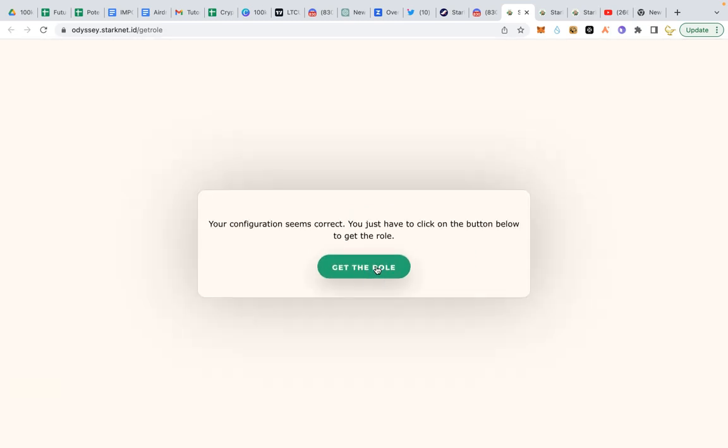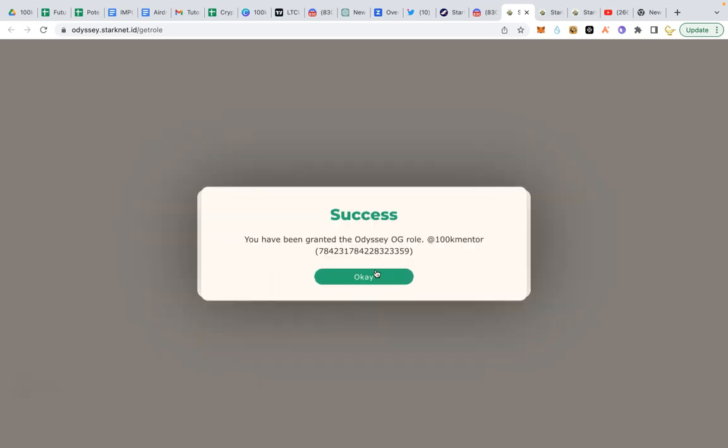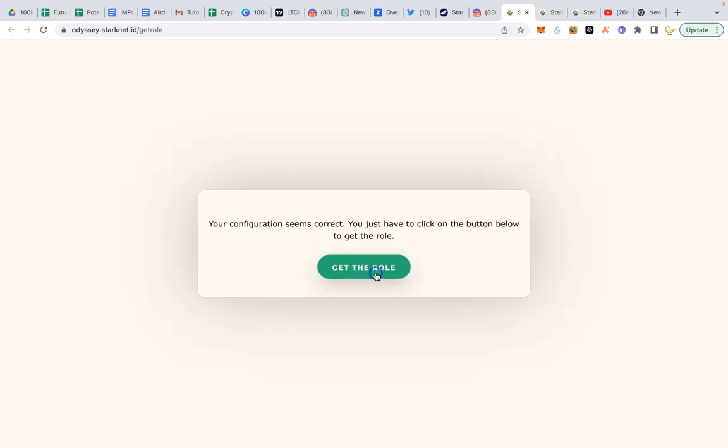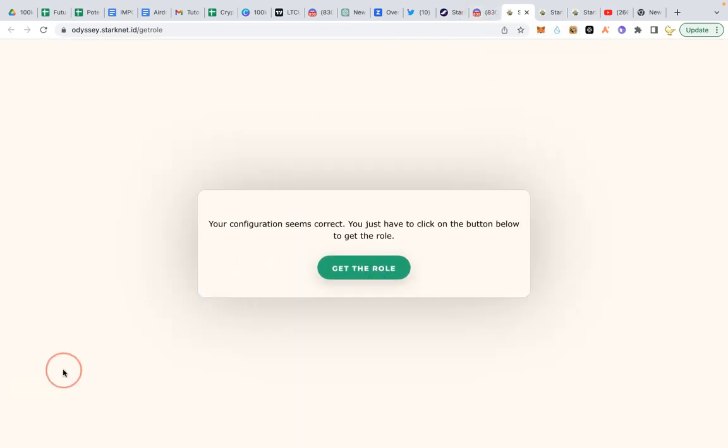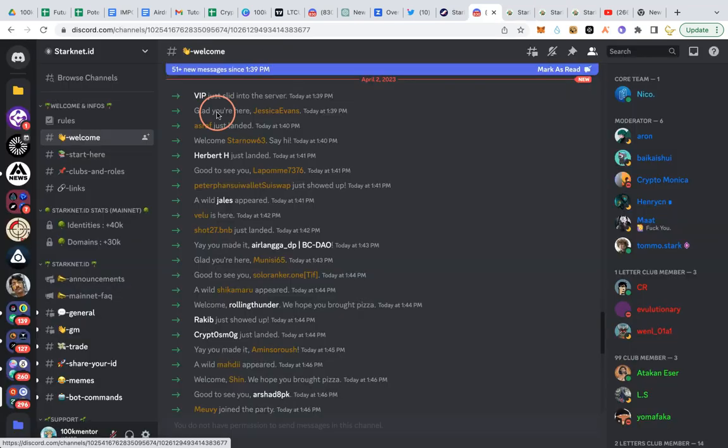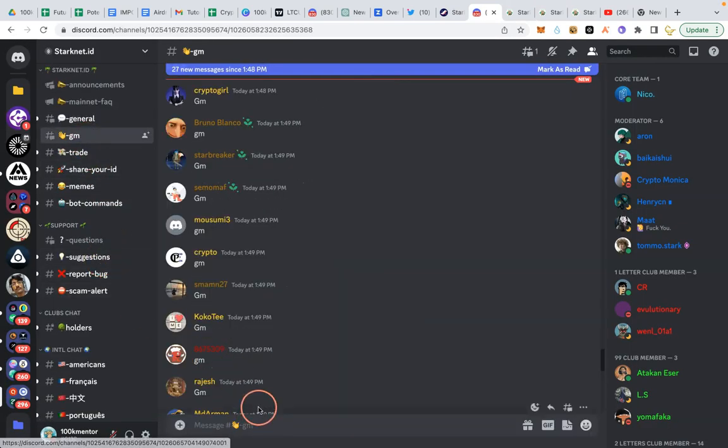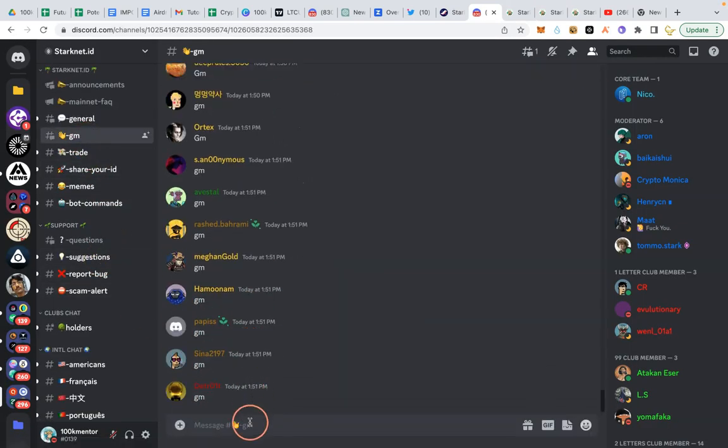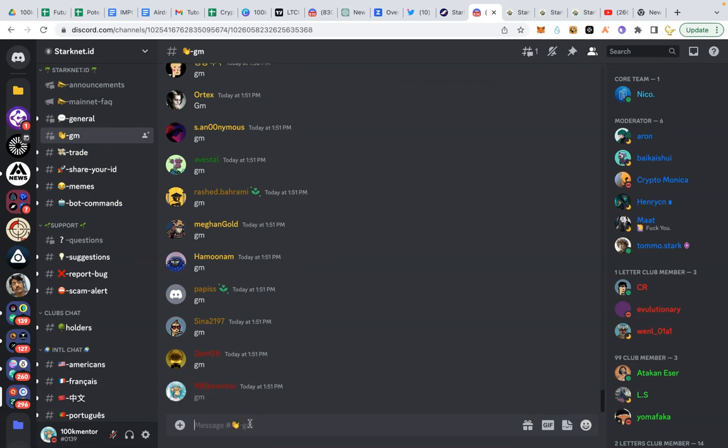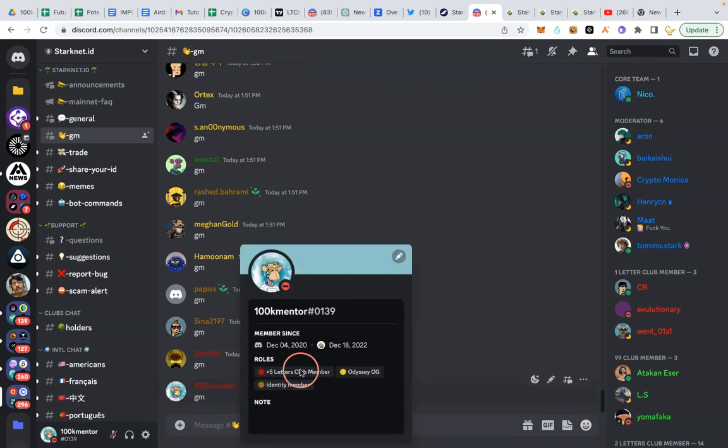And you can see you have been granted the odyssey OG role. So this link will be in the description. Now let's go back to discord. So let me go to GM. You know any place you can type message so that you can check your name. So I will click on my name and I have odyssey OG, all right?